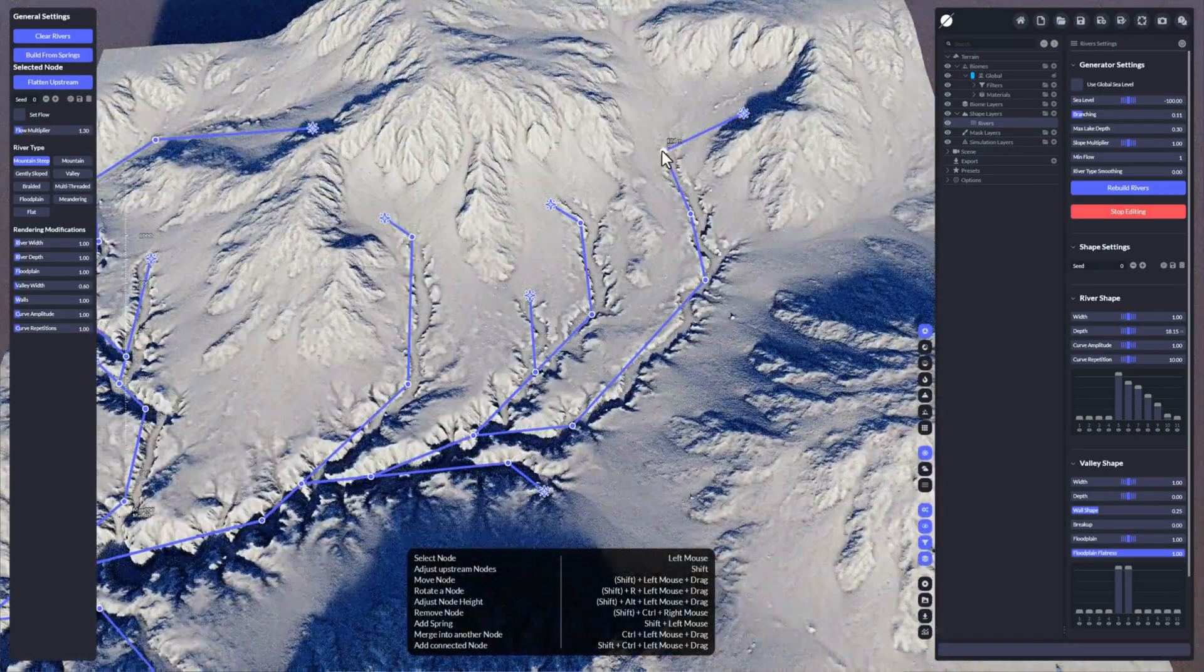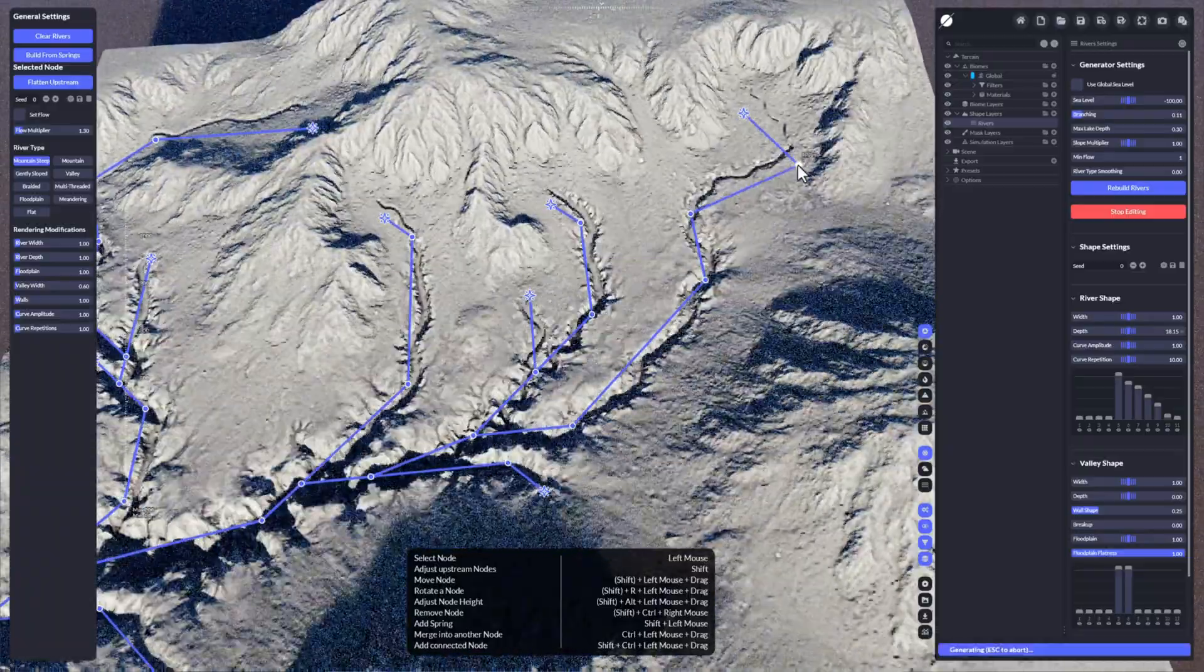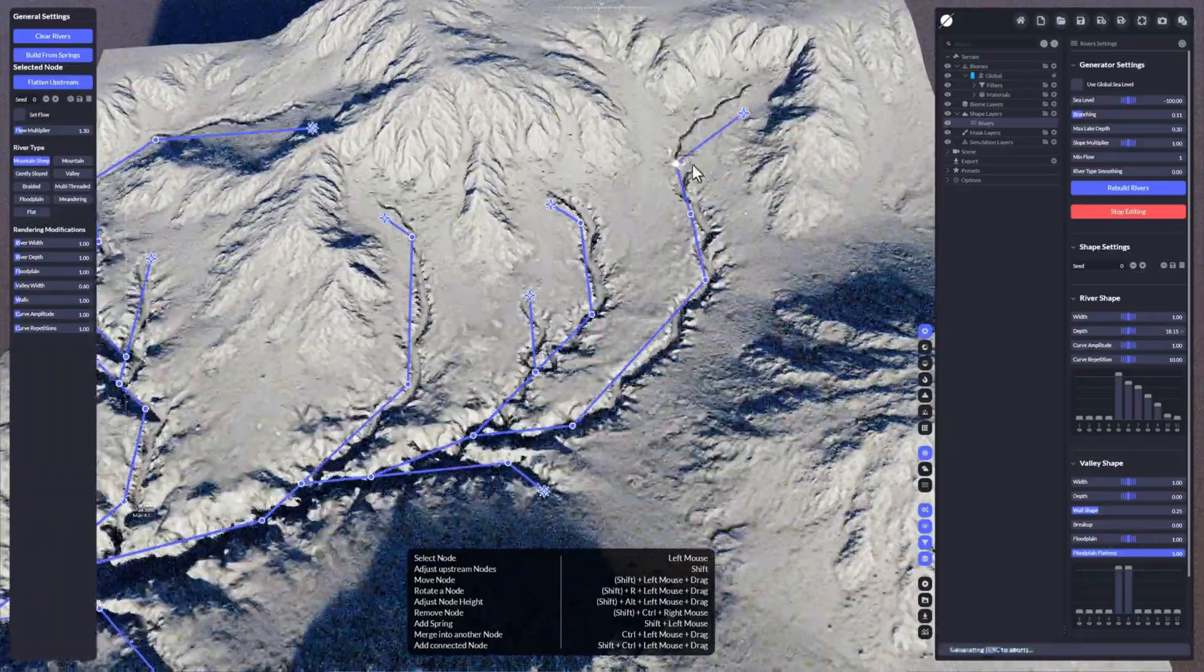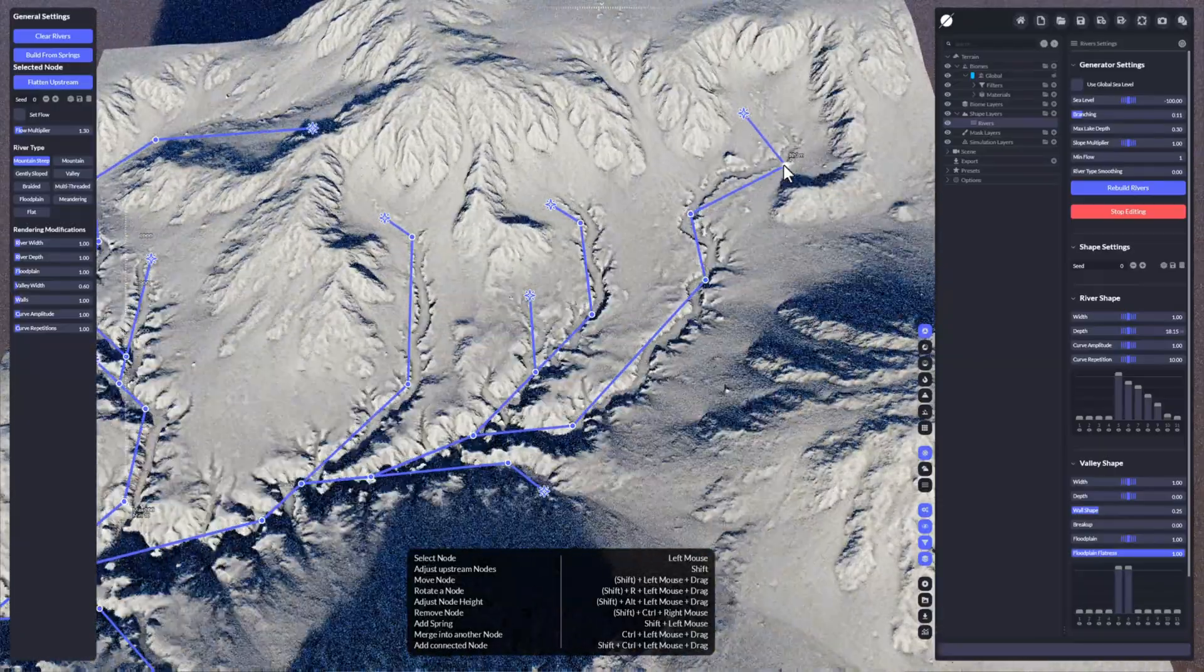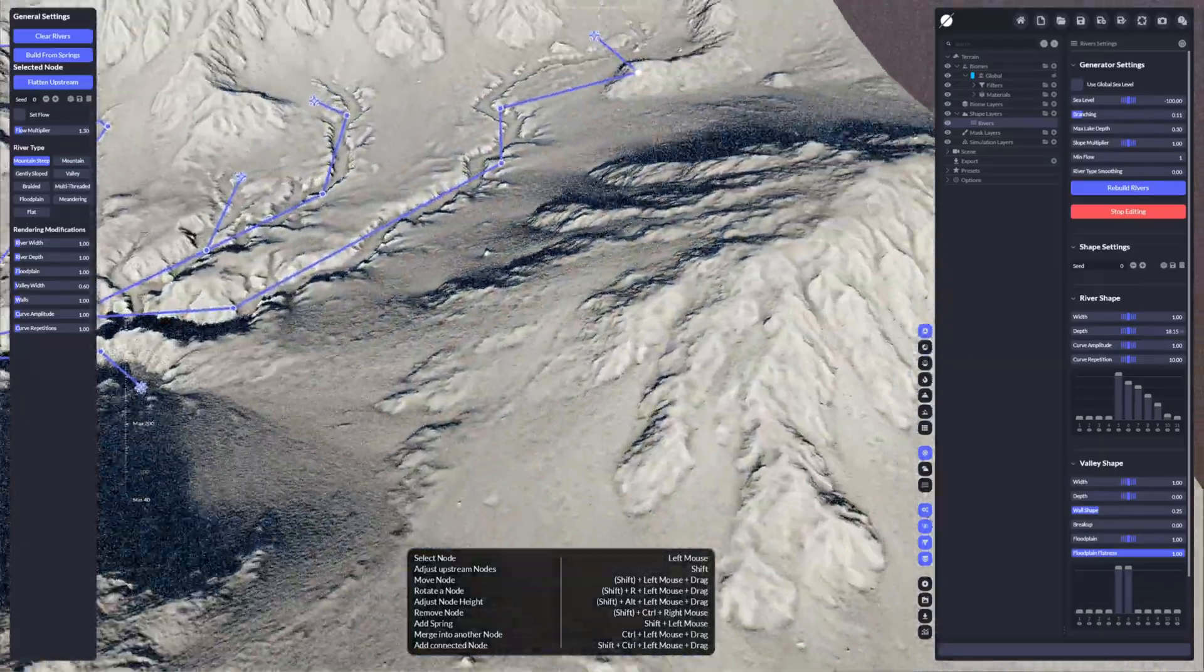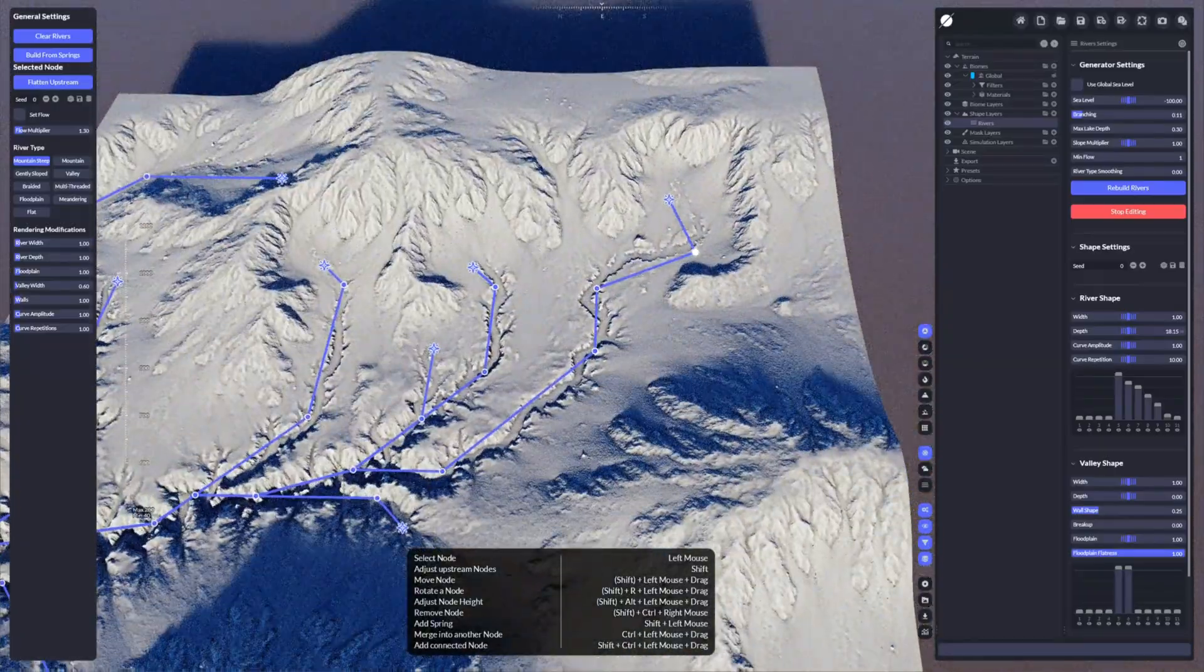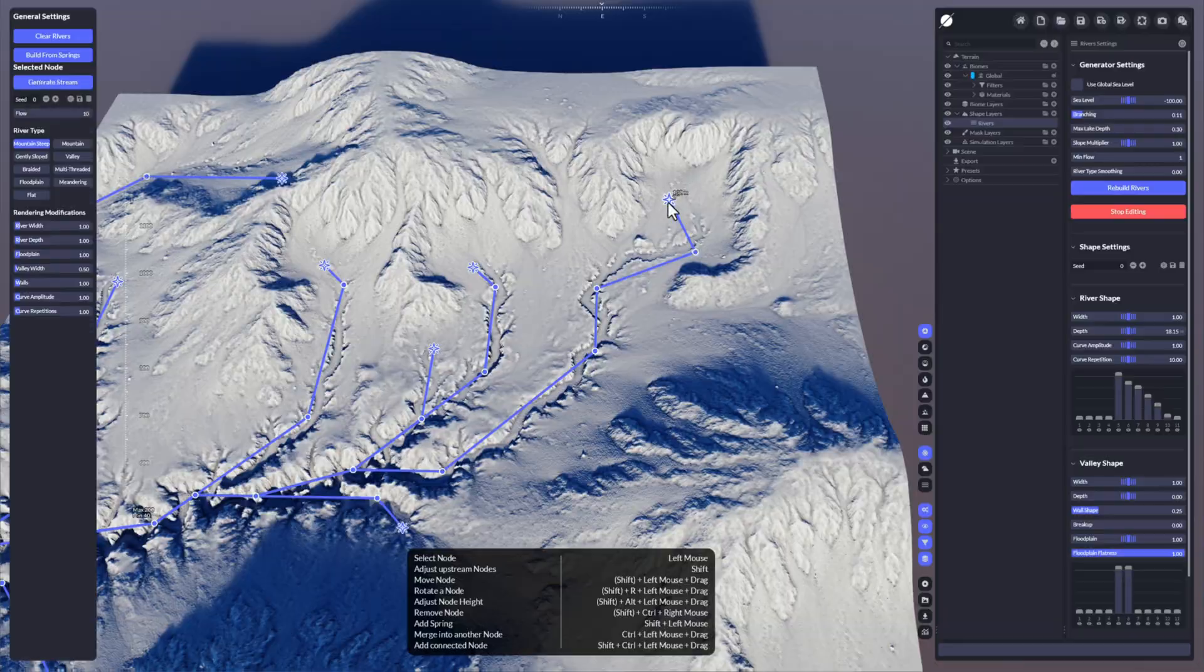This might be interesting for very flat areas only, more for design reasons. When you're moving these nodes, you can see that WorldCreator is adapting the terrain around that node, trying to keep the river and the surrounding as realistic as possible.